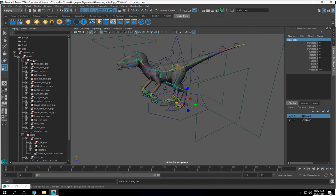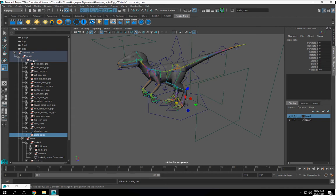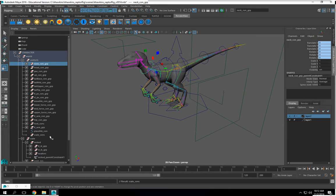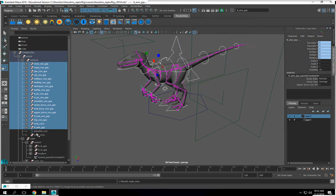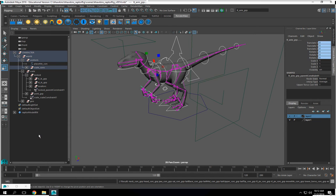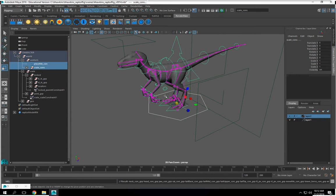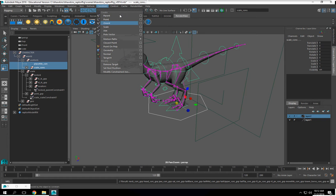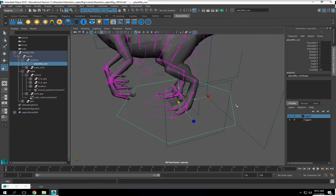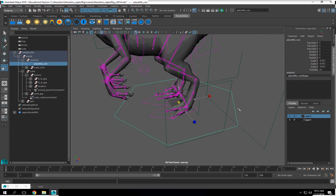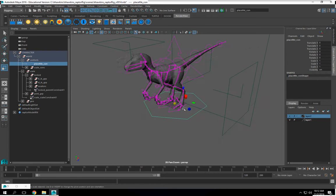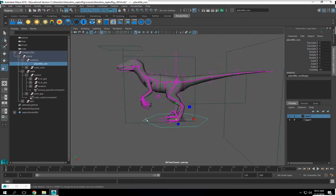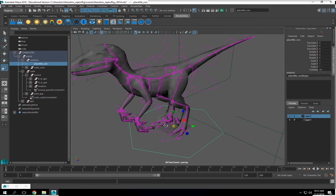And I'm going to take my scale cons and put it in my controls. And then I'm going to take all of these and put it in my scale con group. Then I can select my place me, the scale con group, constrain, and do a scale constraint. And it's working beautifully. Instead of having to do each individual one, because we have a lot more controls that we have to be cognizant of. Any questions about that?